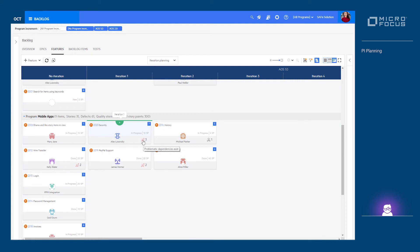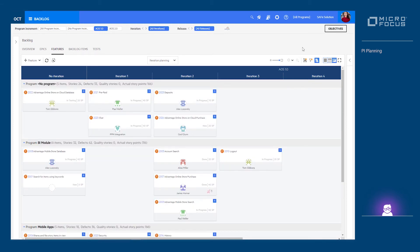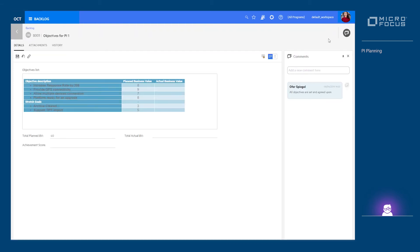Once the PI planning is completed, we can capture the PI objectives to be revisited once the PI is completed and demonstrated.